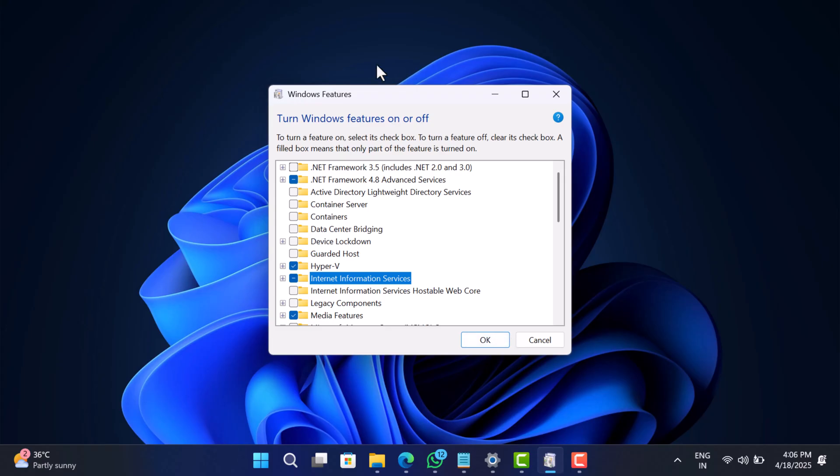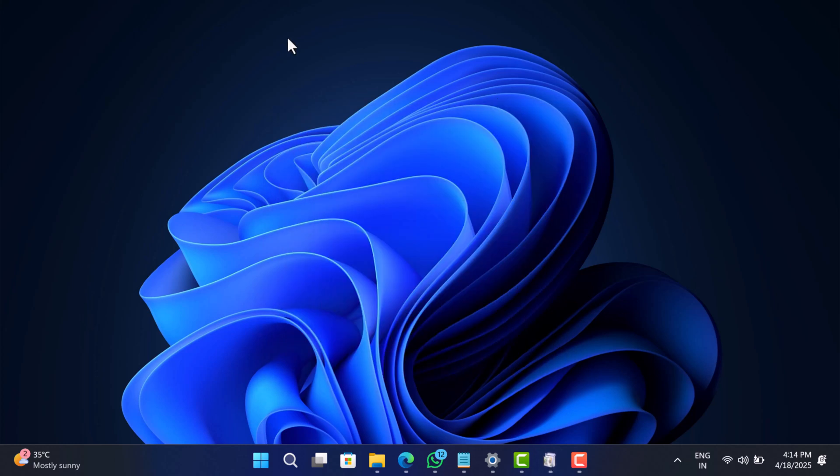So to wrap it up, no, the inetpub folder isn't malware, and yes, it's safe to leave it be. Microsoft just dropped it in as part of their system prep, and while the surprise wasn't great, it's nothing to stress over.